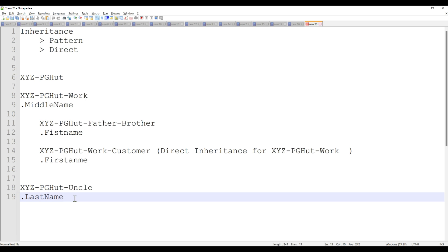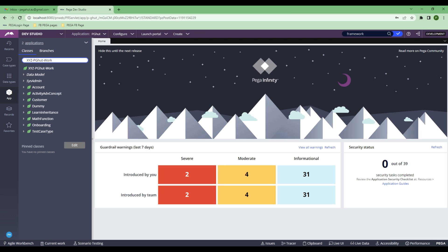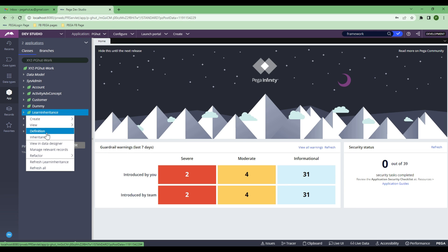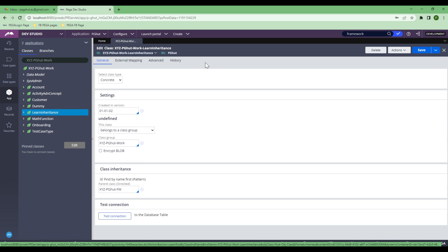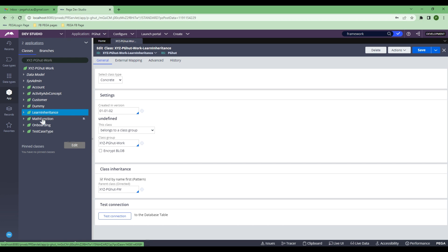Now let's go and understand the practical concept of inheritance. I created a class specifically to show you how the inheritance works — the whole idea is to make the concept clear so you can learn as you go. To see the inheritance — both direct and pattern — in the class, right-click on the class and go to Definition. Once you open that, the Class Explorer opens. This is where you will find the class inheritance settings.